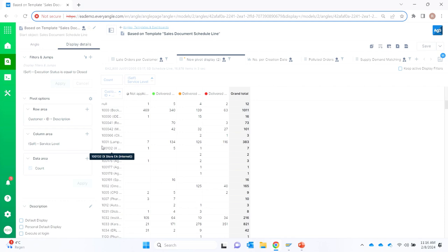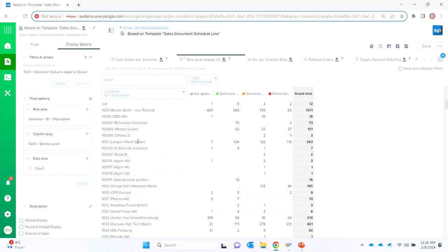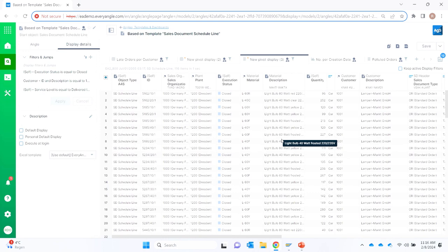If I drill down to the 116 sales orders delivered late to this customer, I get all the late sales orders listed. I can also pivot by product. Do you believe how powerful this is when you do this with your live data? People say 'yes, but you have to exclude special orders, these customers aren't relevant, do it only for intercompany' — and you can filter whatever you want.